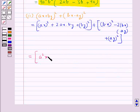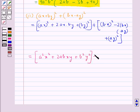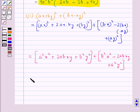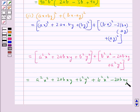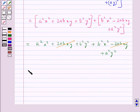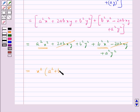This is further equal to a²x² plus 2abxy plus b²y² plus b²x² minus 2abxy plus a²y². Now 2abxy and minus 2abxy cancel from the expression. From a²x² and b²x² we take x² common and are left with a² plus b².